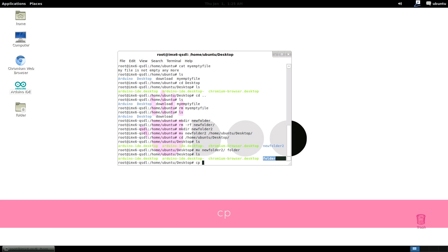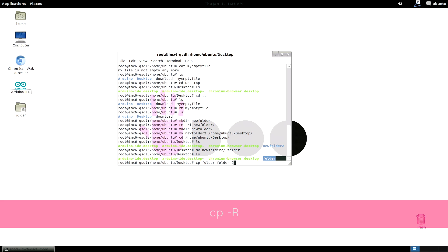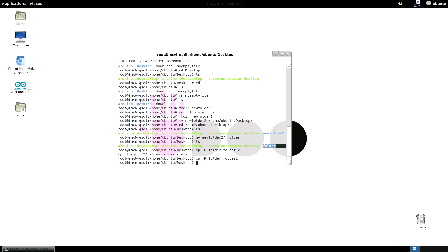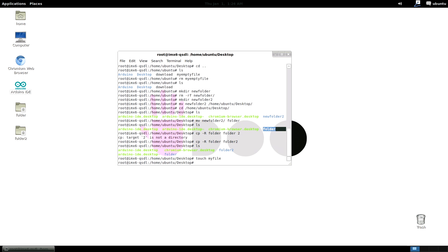cp copies a file. But to copy a folder instead use cp minus r. So now I create a file with touch. Then I copy it into a folder with cp as we learned above.